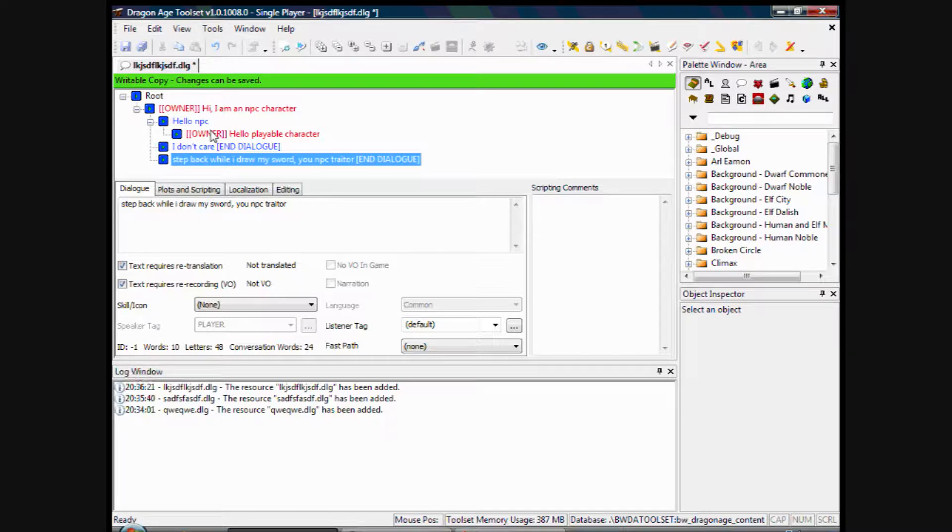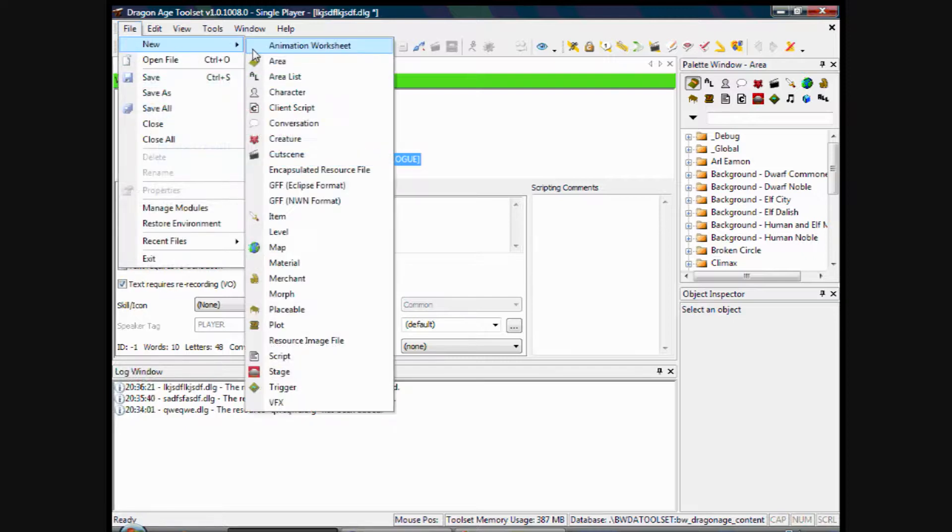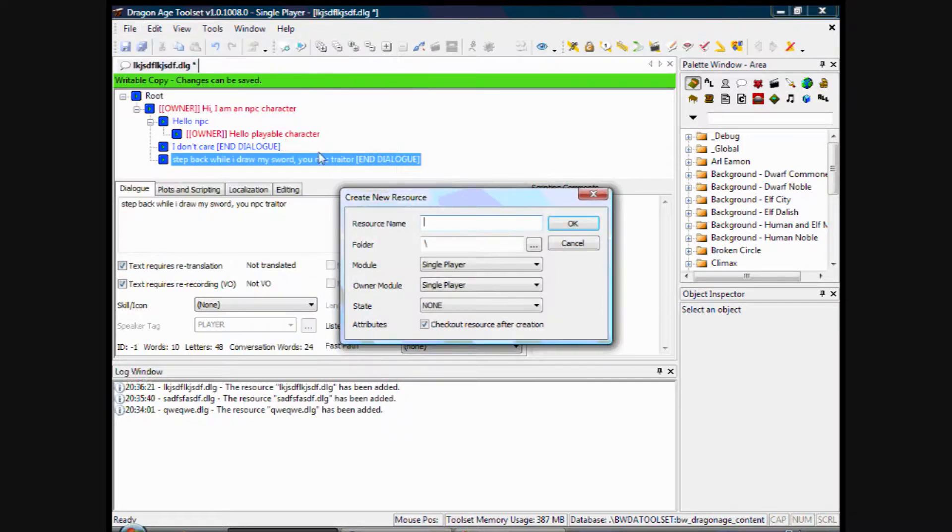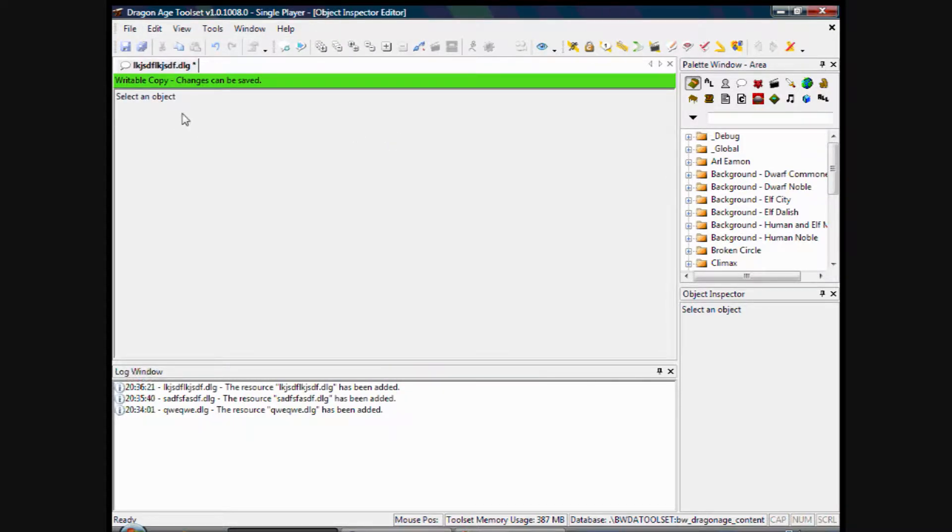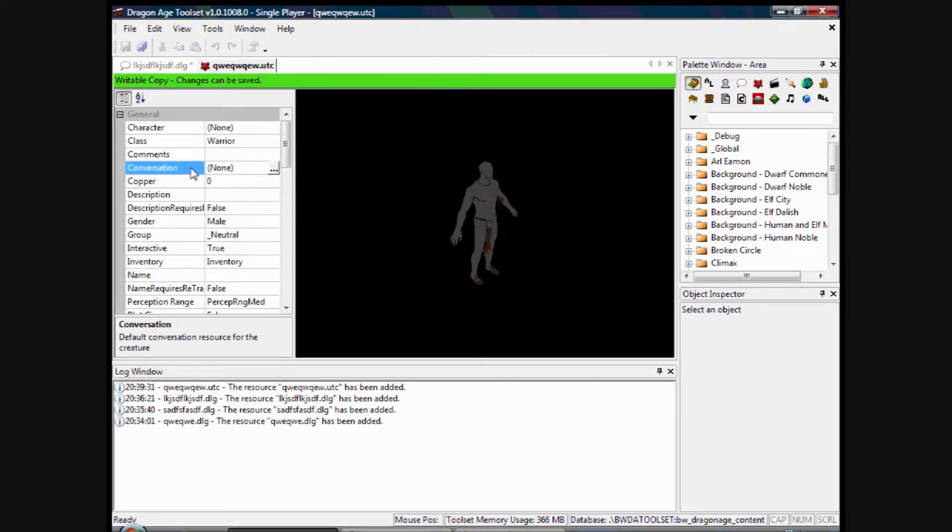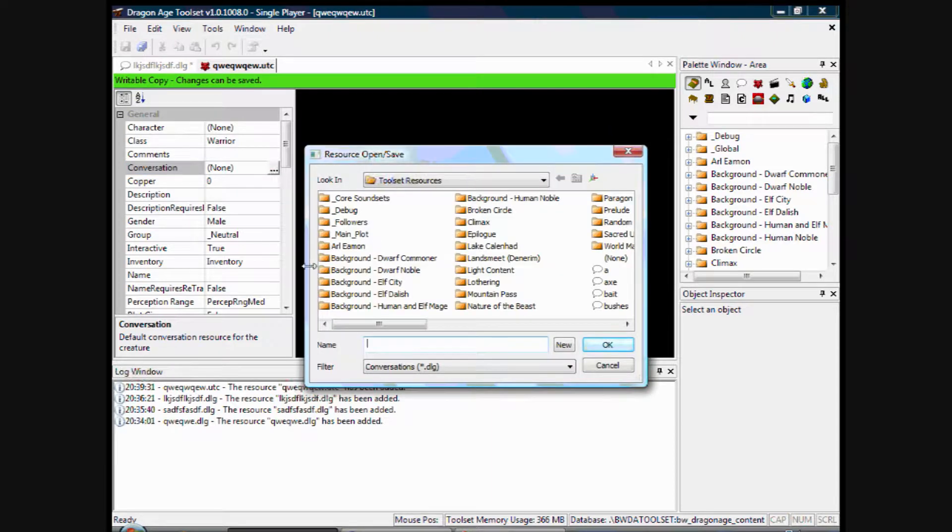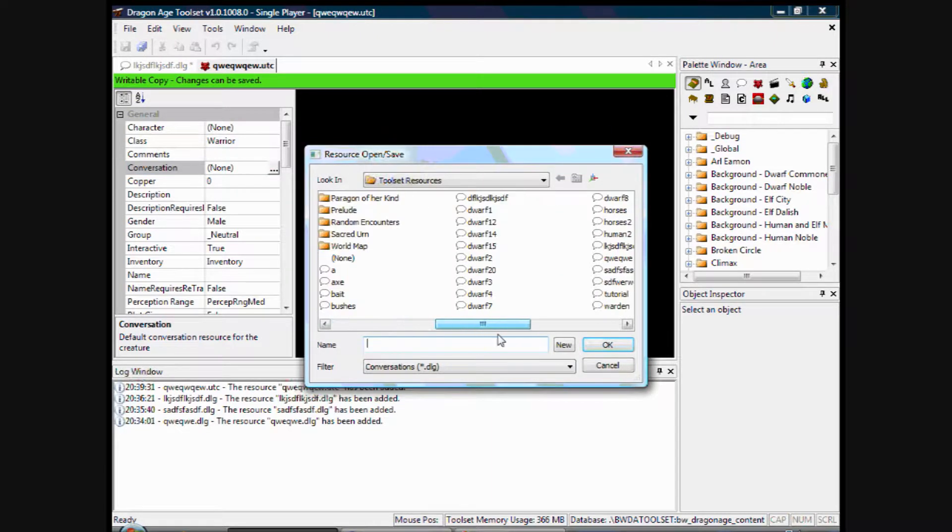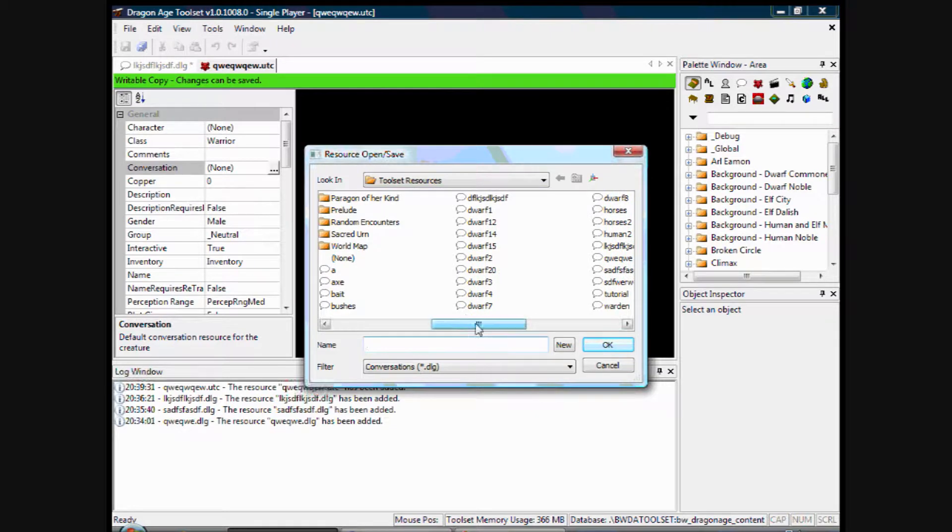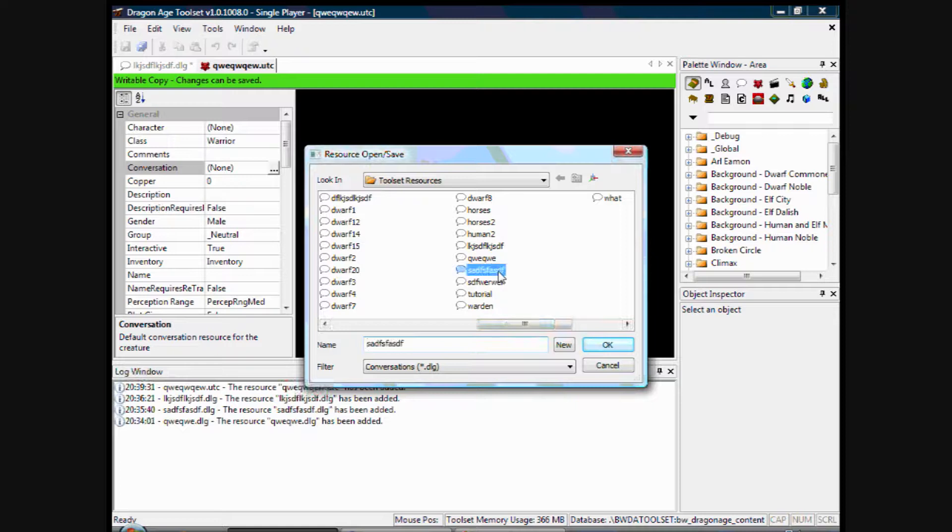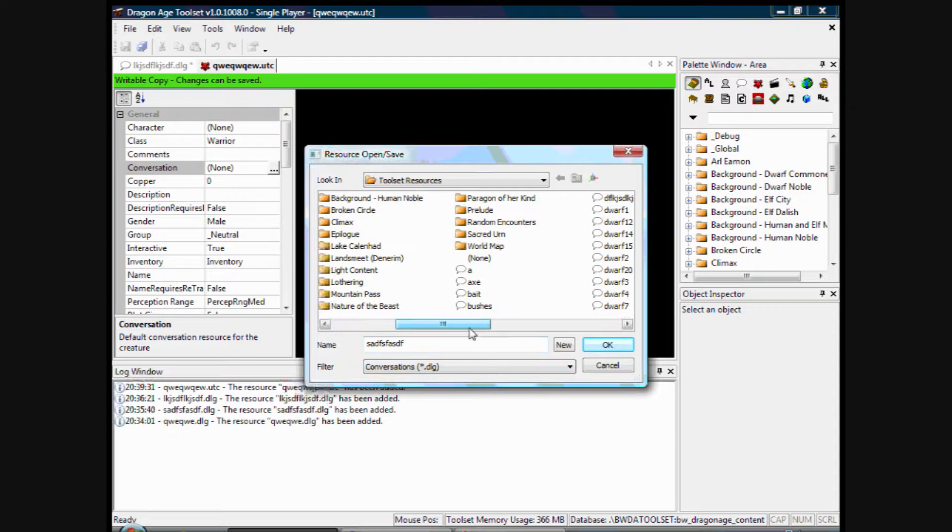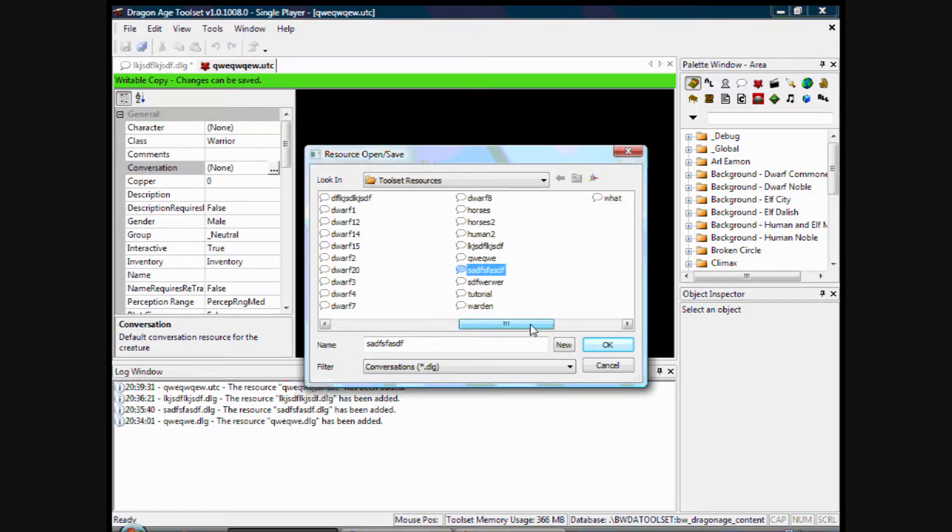And I'll just quickly show you how to add that to an NPC character. So I'll just quickly create an NPC character a second. I'll remember how. There we go. Here he is. Where it says conversation here, you click those three dots and it should be saved along here. Obviously I've got loads of conversations here at the moment. I can't remember what I saved it as, but you just click on one of them and click OK and it'll add it. So that's how you add that.